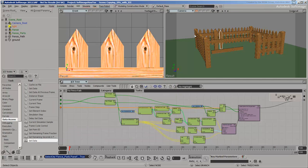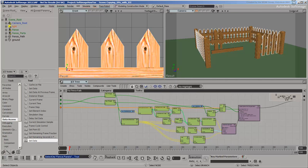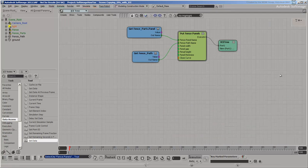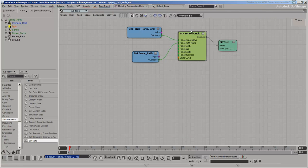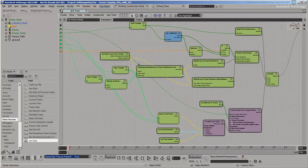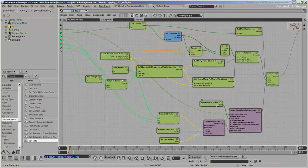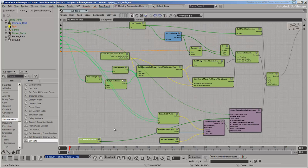First, we need to generate a random offset per copy. You can see in the tree where the number of panels is calculated. This is how many different offsets you need.